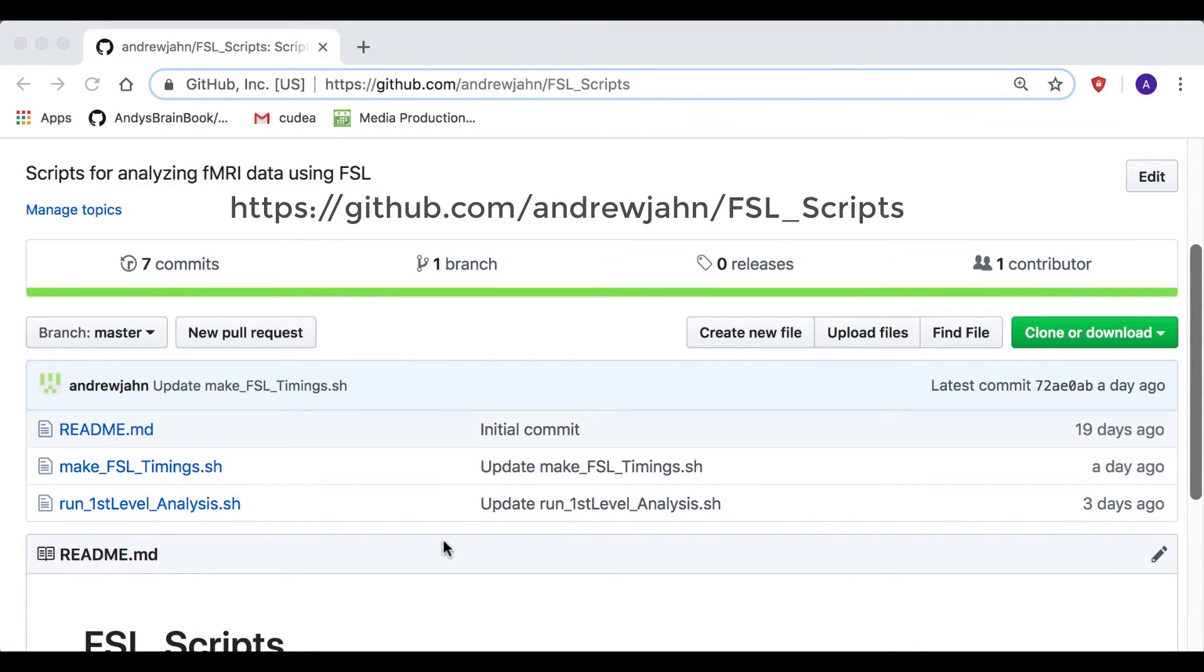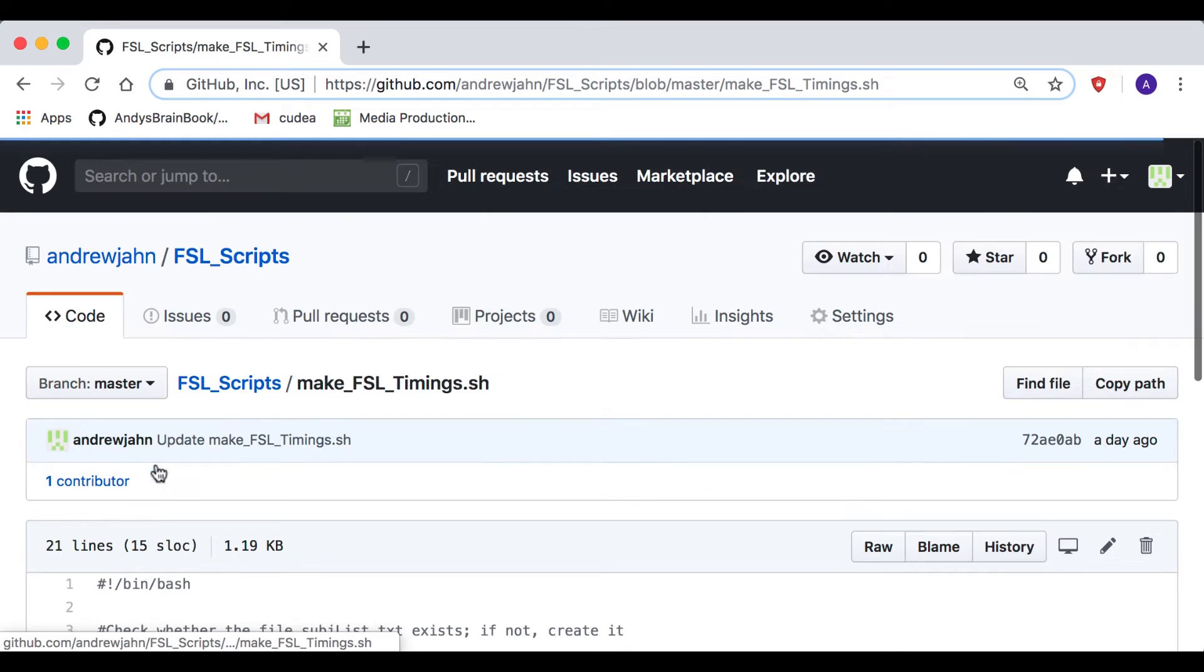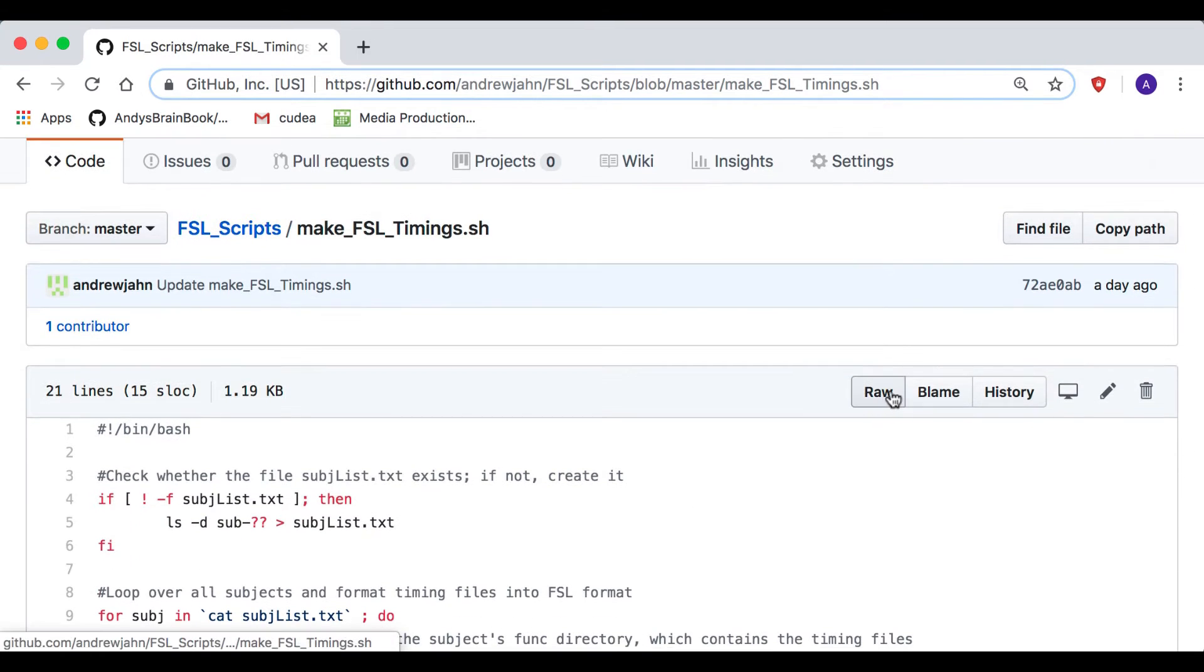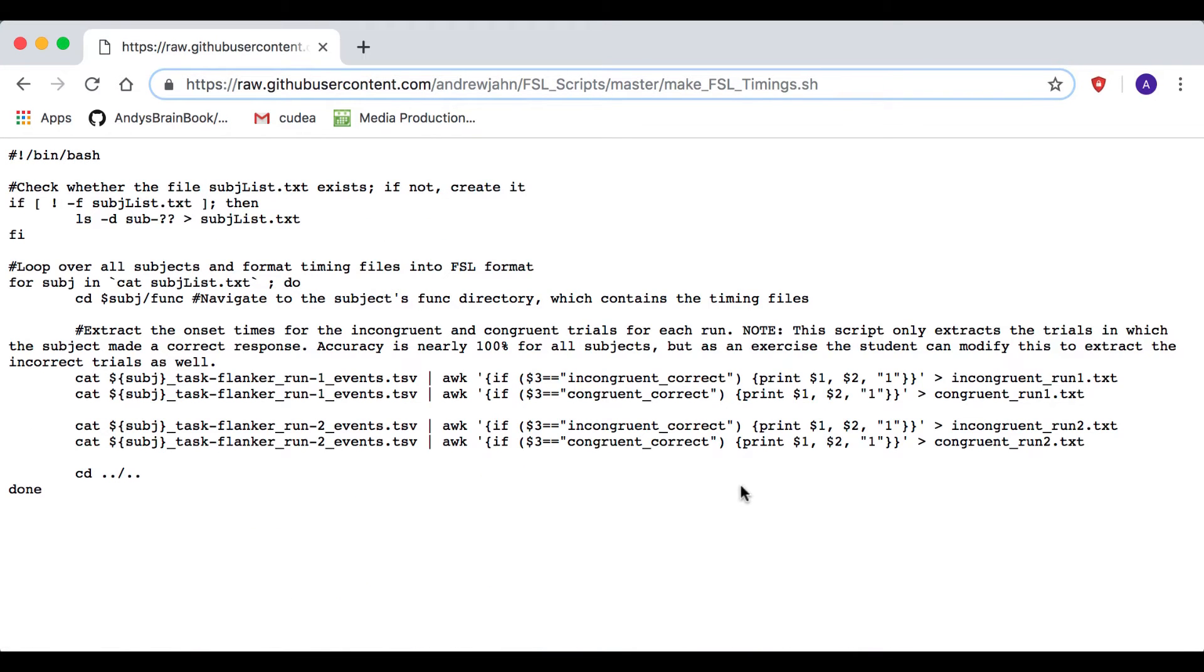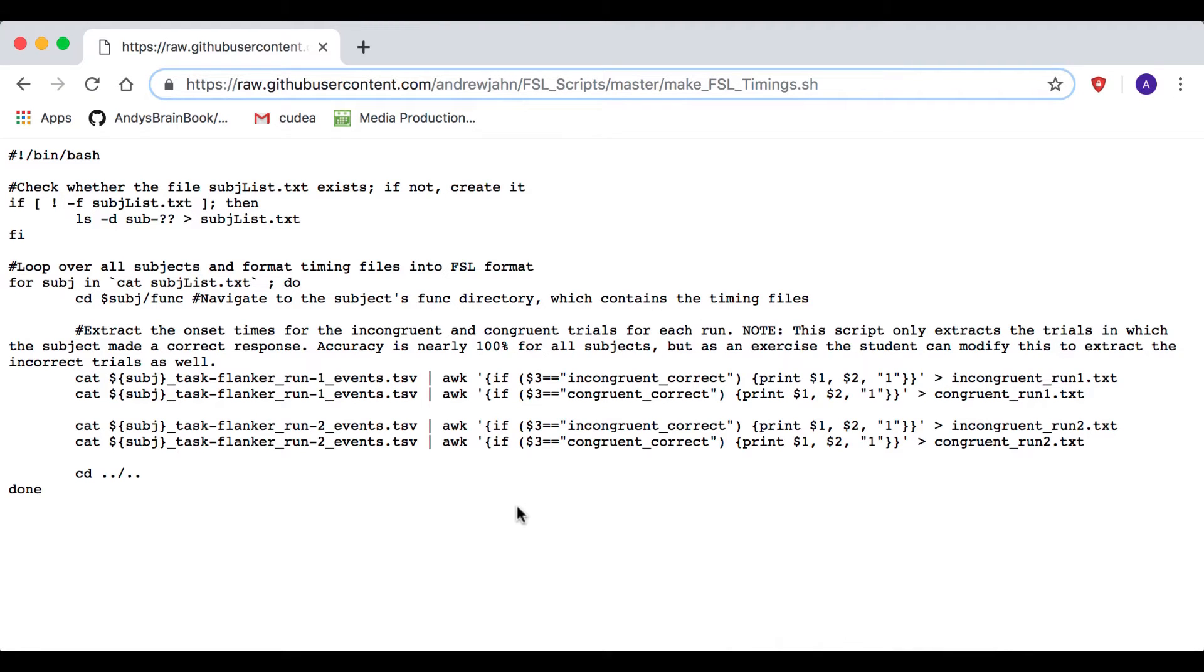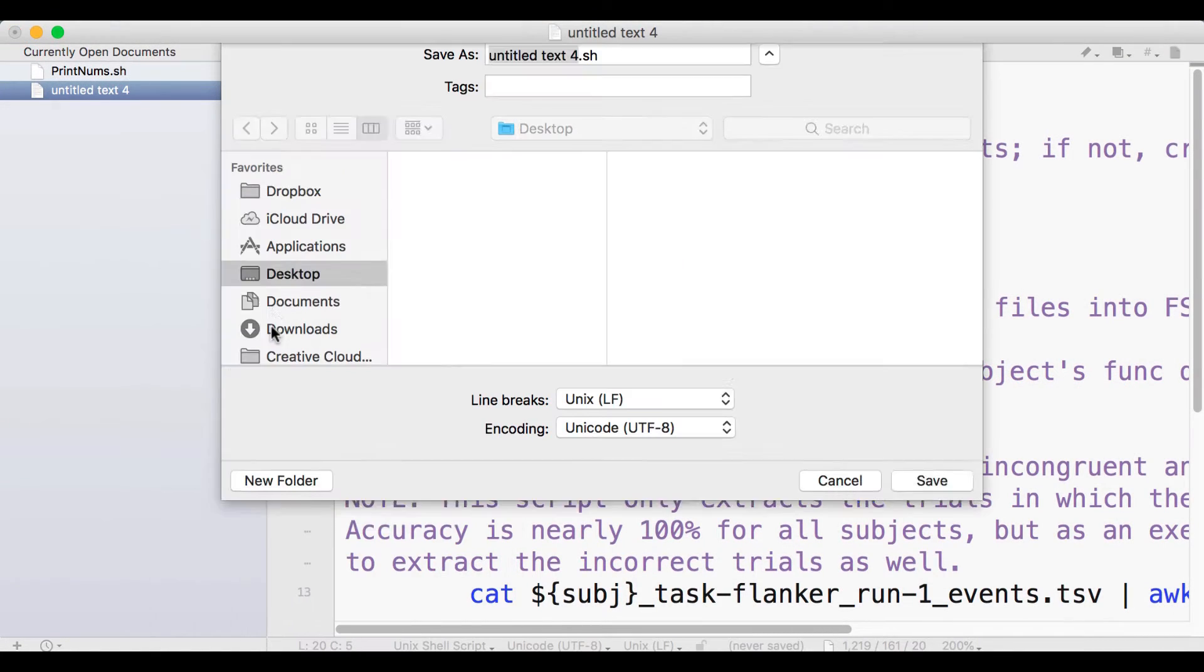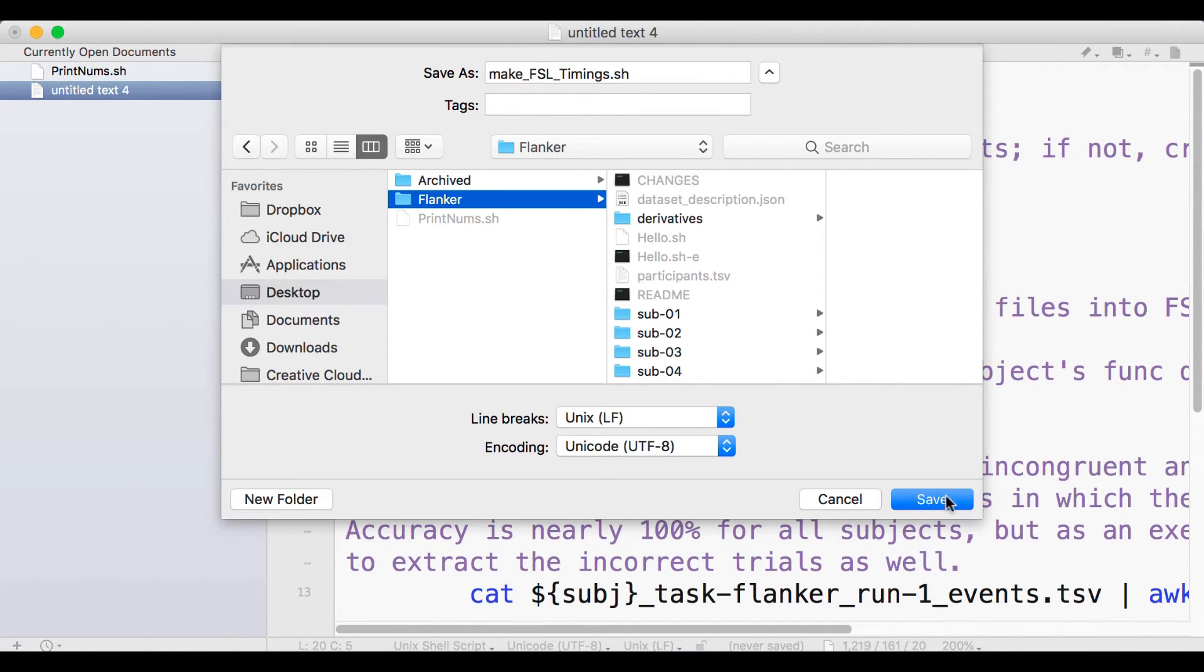Go to this link, and then click on Make FSLTimings.sh. Click on the Raw button to see the raw text. You can either right-click anywhere on the page and save it as a script, or you can copy and paste the code into TextWrangler. Once you've done that, save it as Make FSLTimings.sh and put it in the Flanker directory.